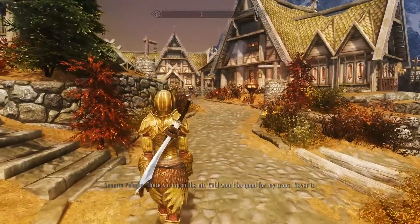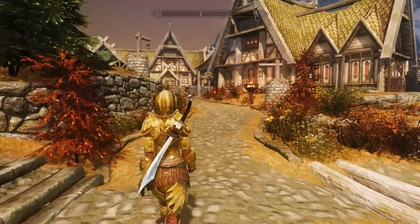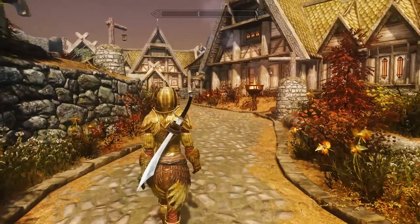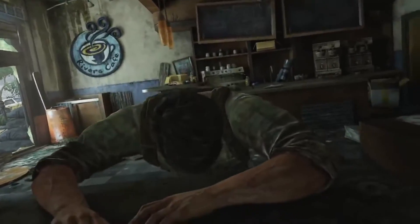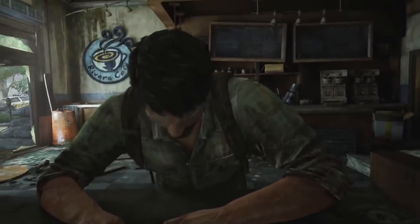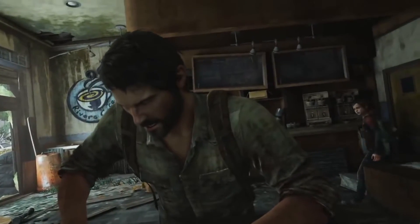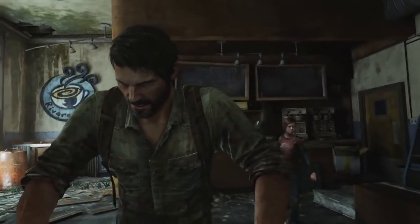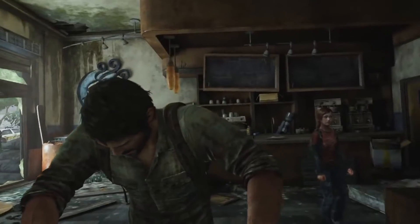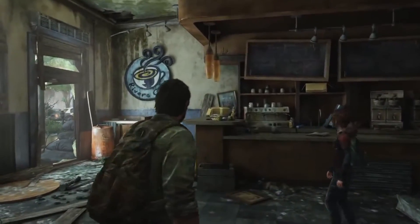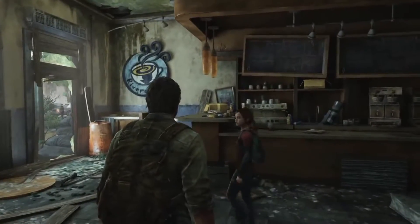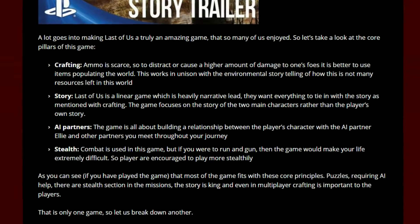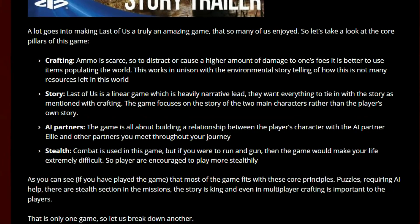As a good example, in a 2017 blog post by Max Pierce, he took apart The Last of Us and divided it into four design pillars, which was done exceptionally well. According to him, The Last of Us as a game stands on four core design pillars: crafting, story, AI partners, and stealth.